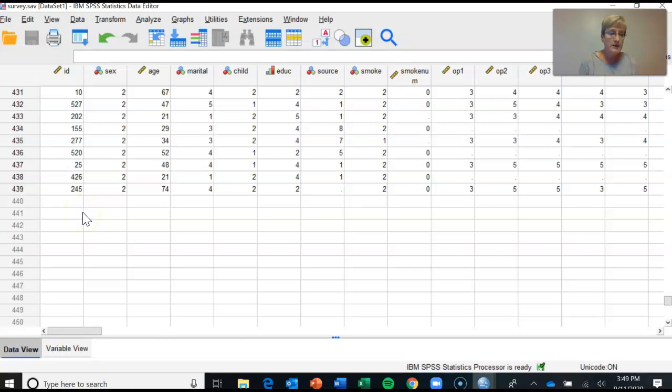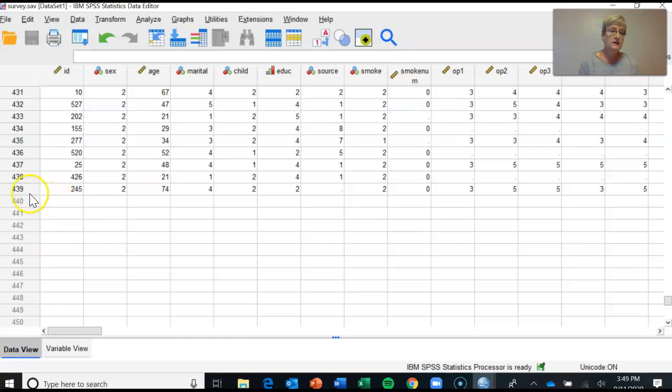Then I ask you how many cases, meaning how many participants, make up the entire data set. That's where you look at this number over here.